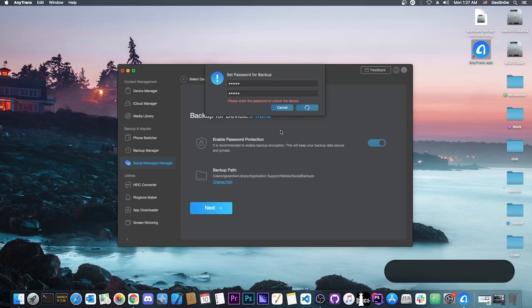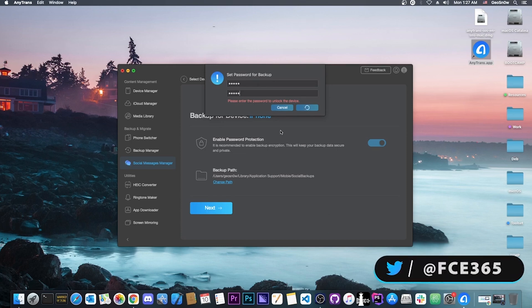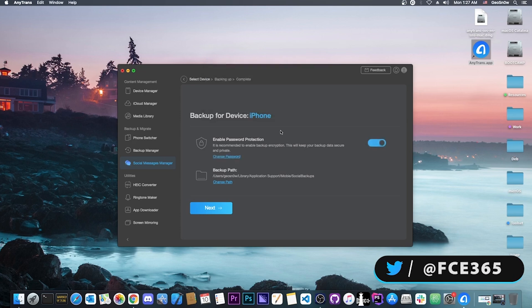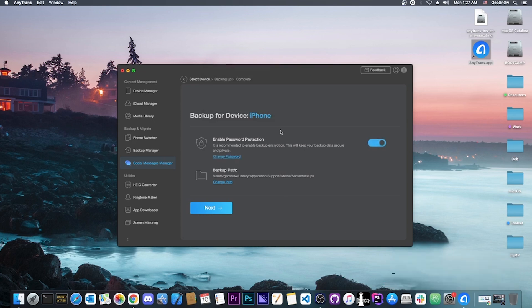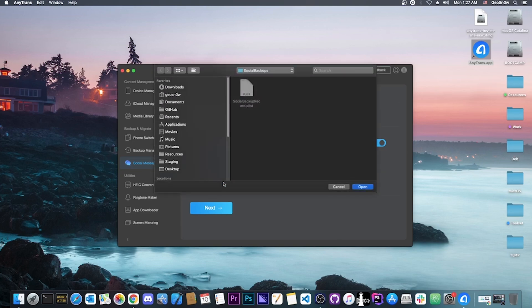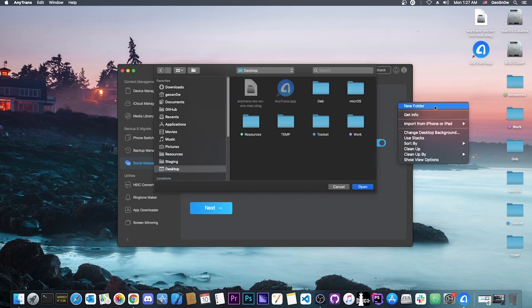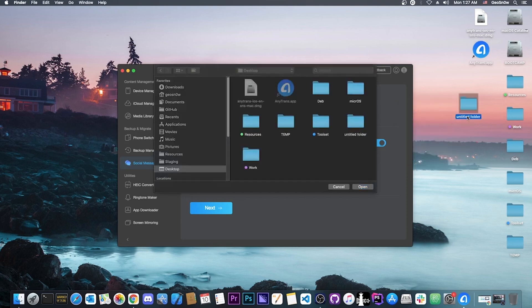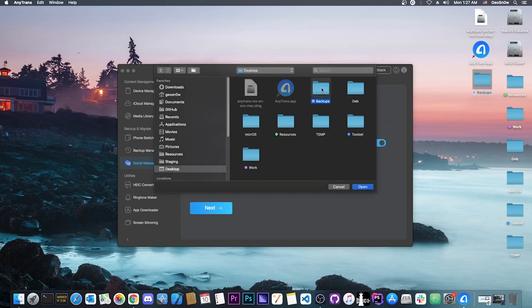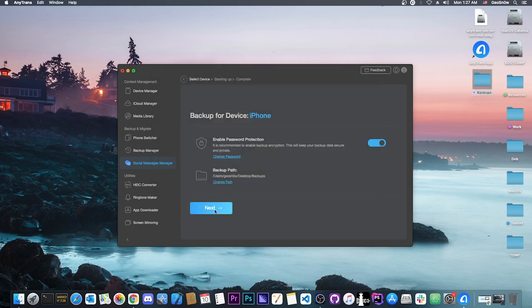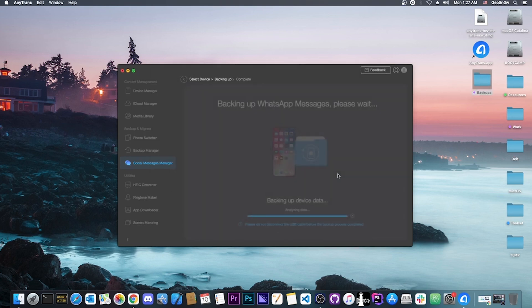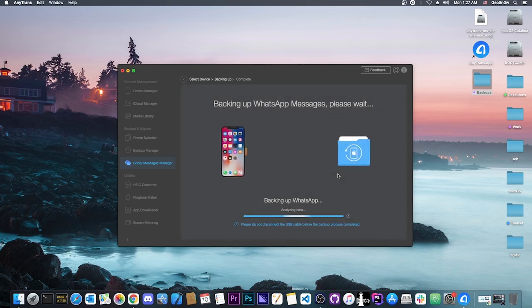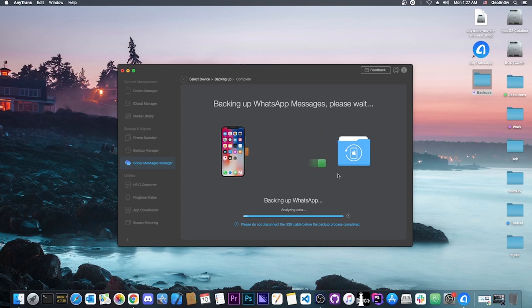You press OK and it says please enter the password to unlock the device. My iPhone has a passcode and I'm being asked to input my passcode on the phone, which I'm doing now. We have the backup path here. You can select where you want your backup to go. I'm going to press change path, create a new folder on desktop that I'm renaming backups. Then I select the backups folder and press open. I'm going to press next and it's going to start backing up my WhatsApp data to the computer. It's as simple as that.